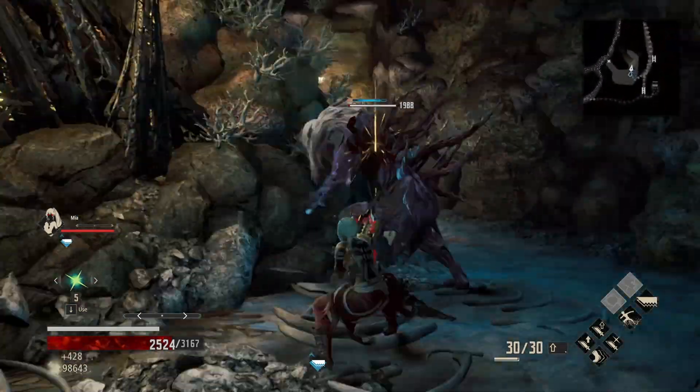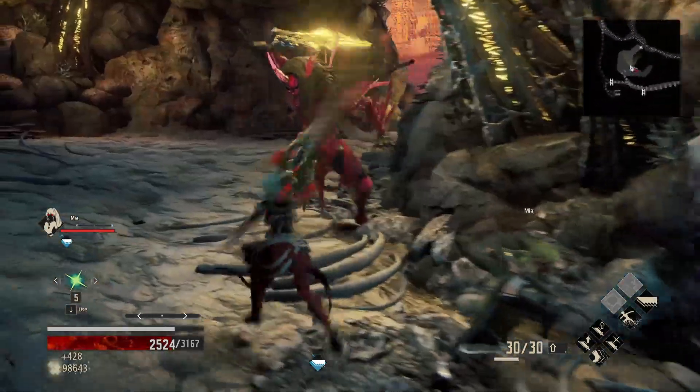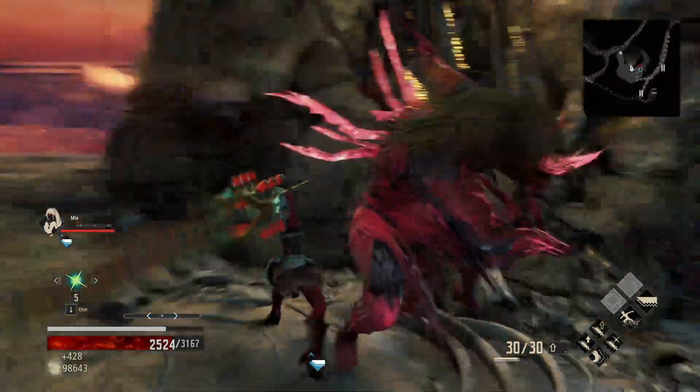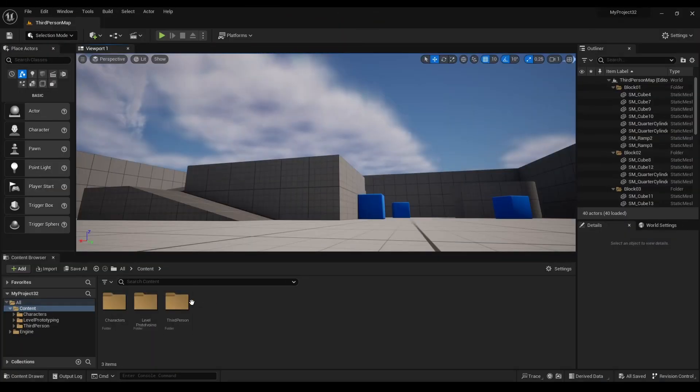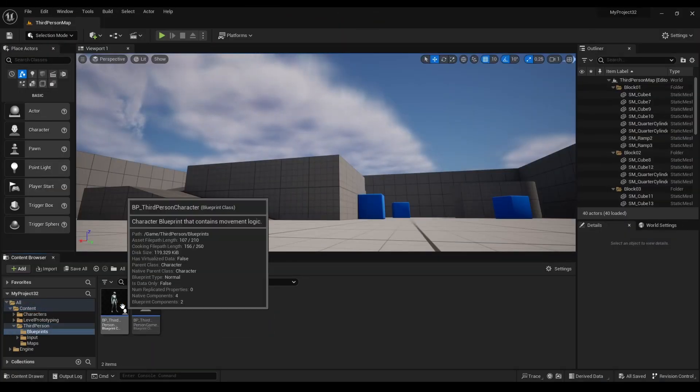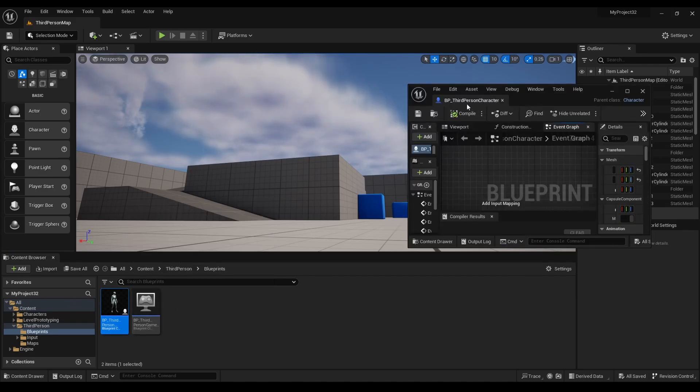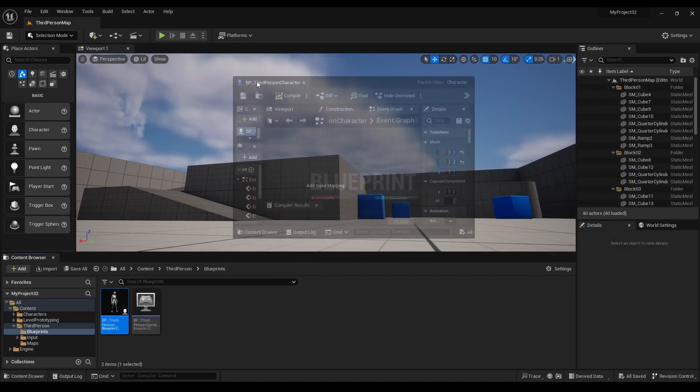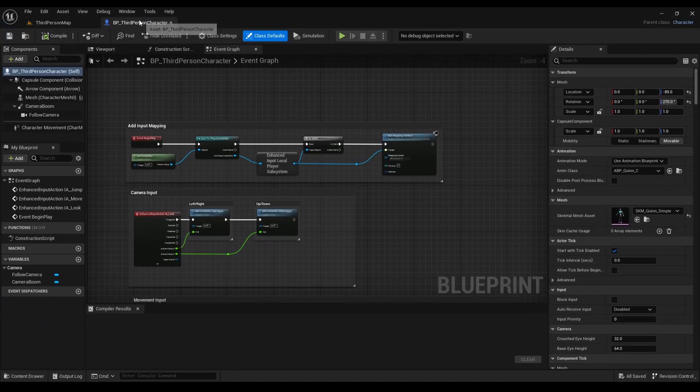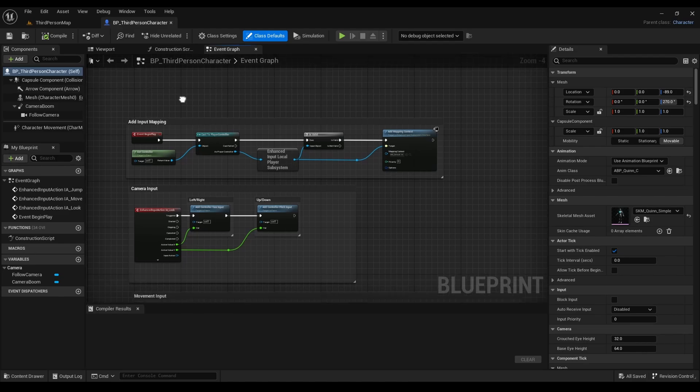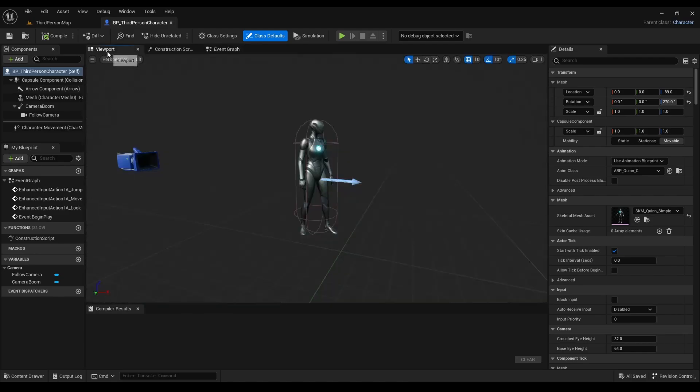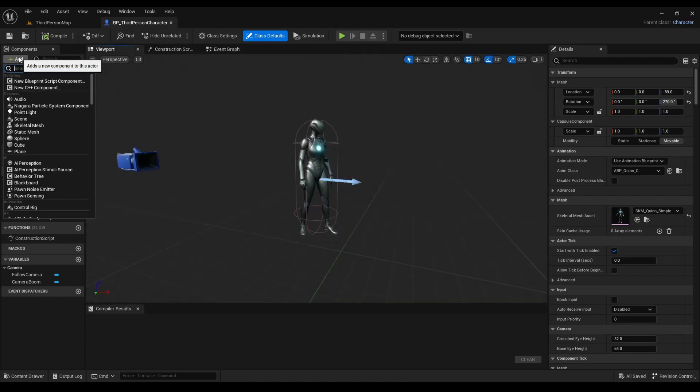Alright, let's get into it. First we'll open up the third-person character blueprint, go to viewport, click add, and look for spring arm.